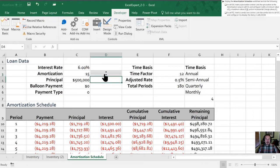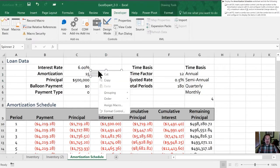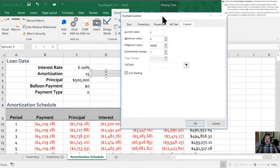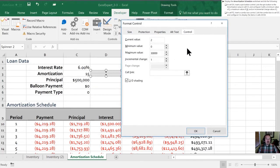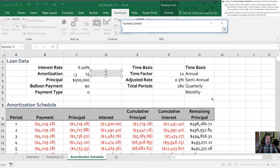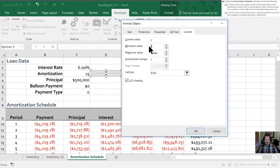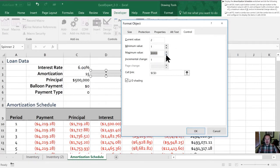So our spin button is now in place however it hasn't been linked yet. So let's right click on this, we're going to go into properties and adjust our format control. So we are going to link it to cell C3 which is the amortization cell. We are going to configure it with a minimum value of one and a maximum value of 30.